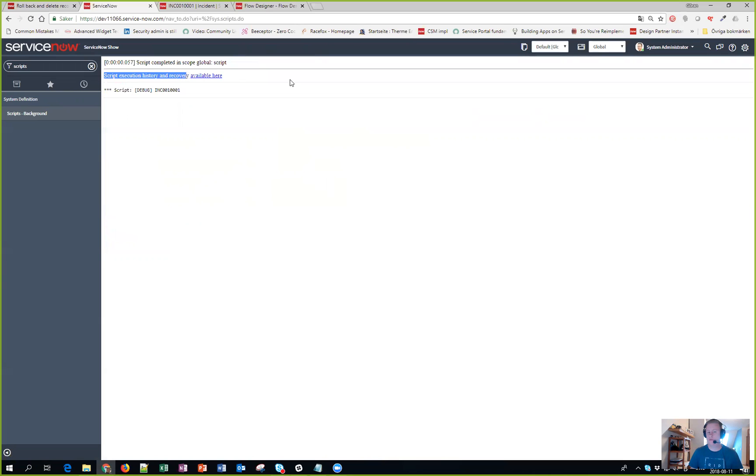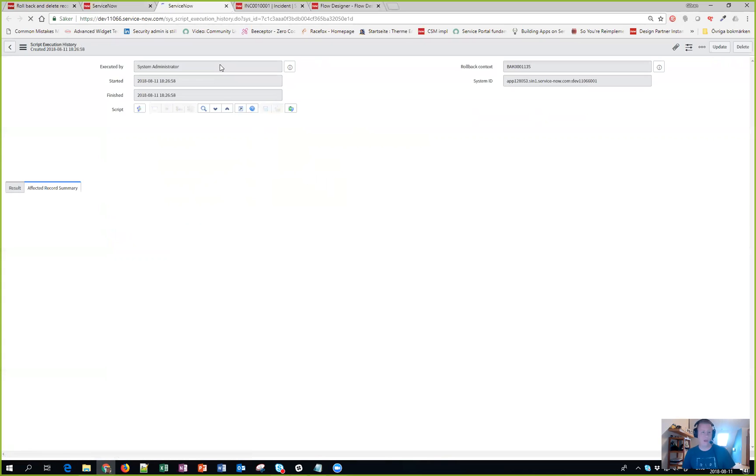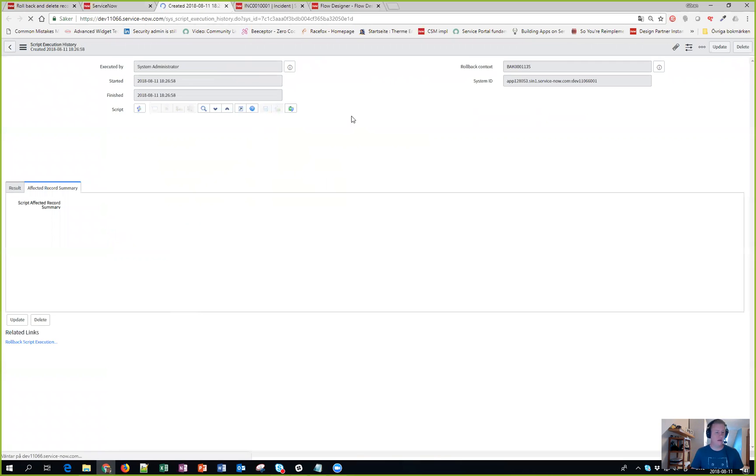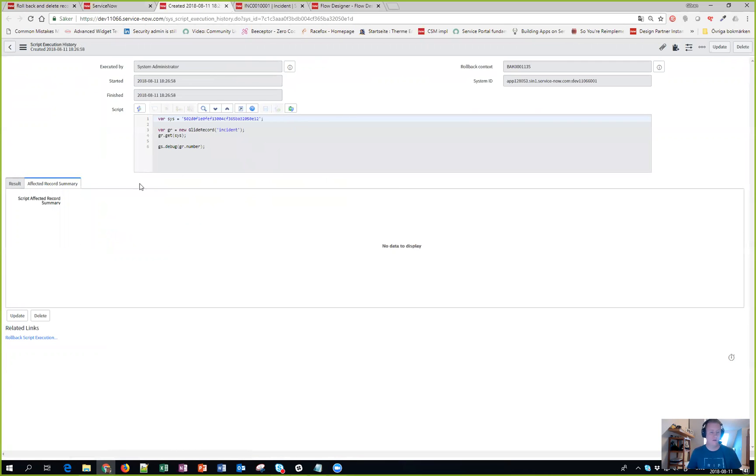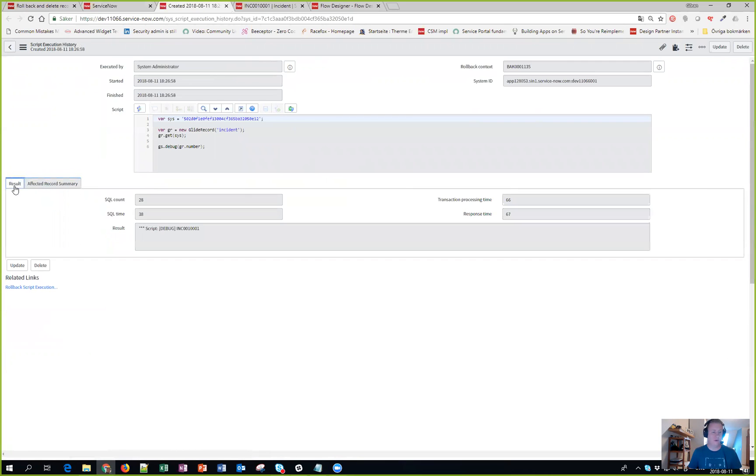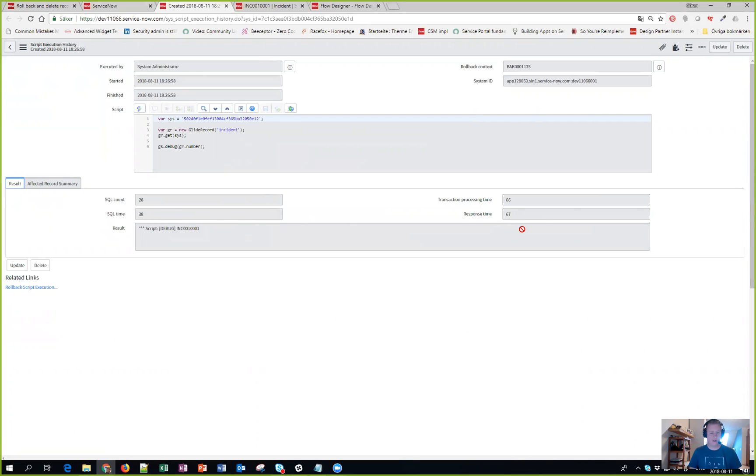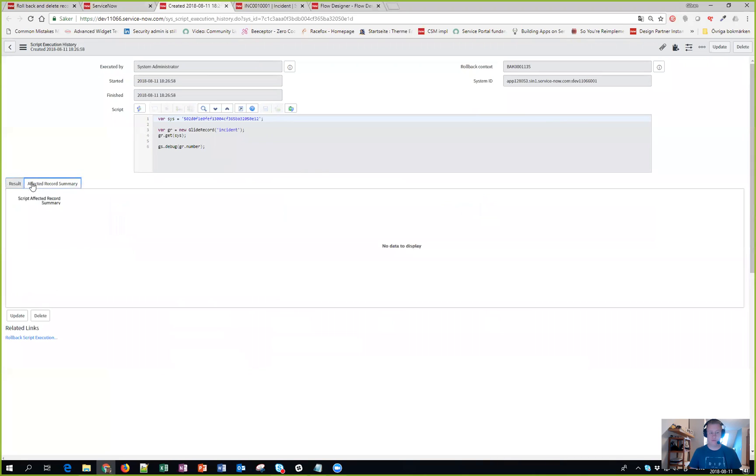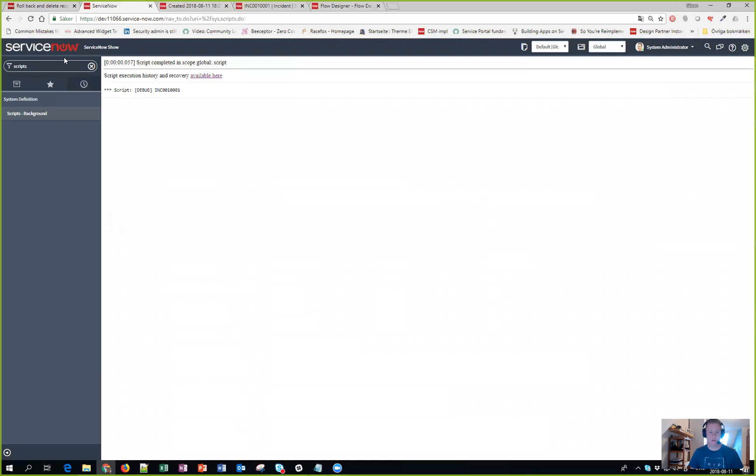So I clicked on it and I could actually see what has happened. This was my code, I can see the performance, how fast it was, and results. And I'm like, this seems useful. The affected record summary didn't give much.